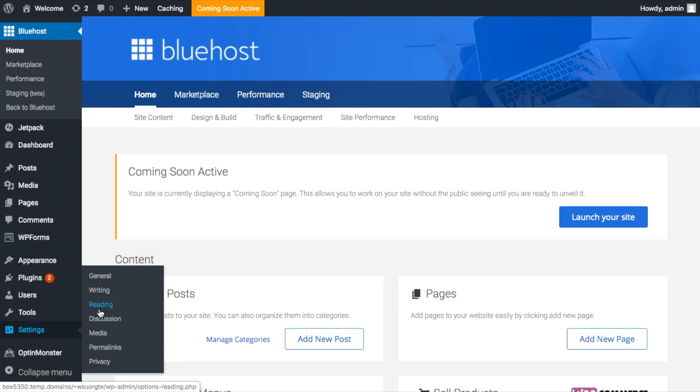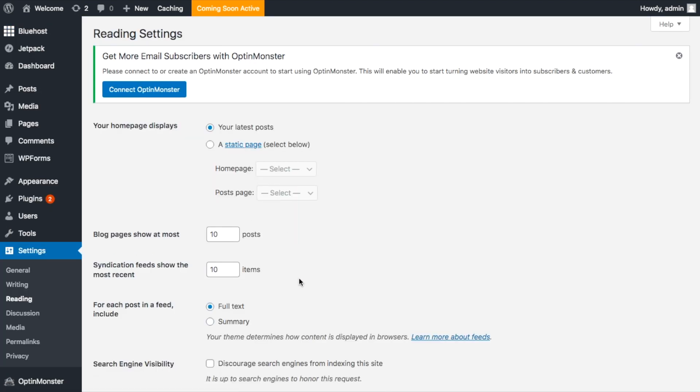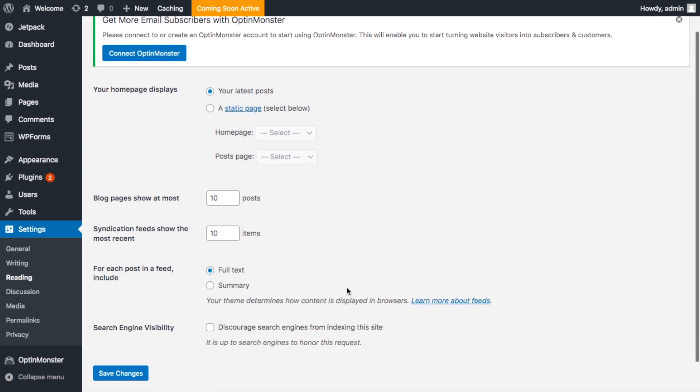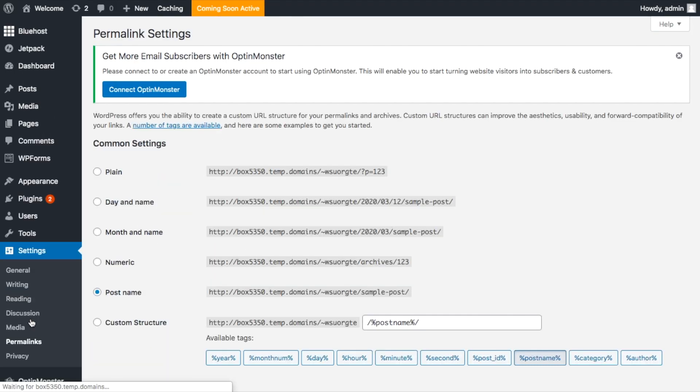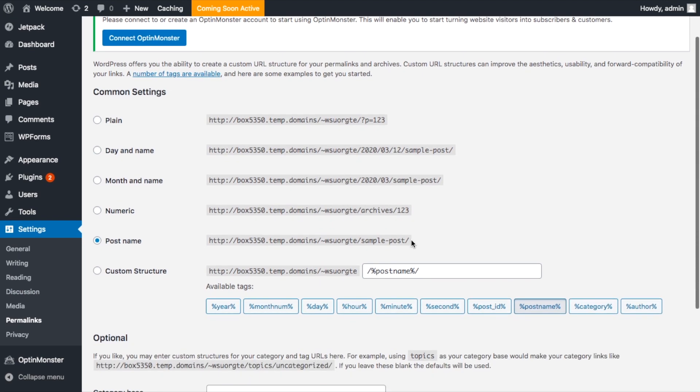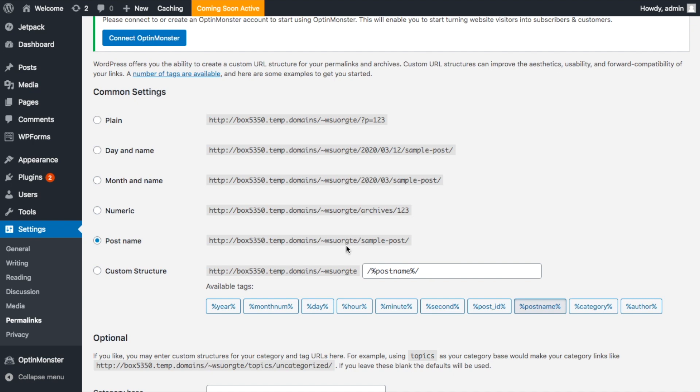Another super important thing is to make sure that search engines such as Google can actually index your blog. To do that, go to Settings, then Reading, and make sure that the field labeled 'Discourage search engines from indexing the site' remains unchecked. If you don't do that, your blog might end up literally invisible to Google. For Permalink settings, go to Settings, then Permalinks, and set your permalinks to the post name variant. This is the most optimal setting available and also the one preferred by Google and other search engines.